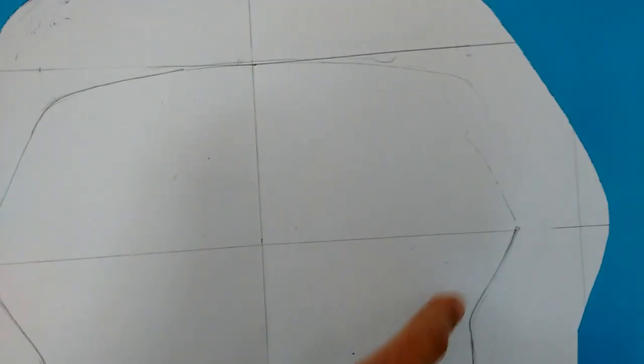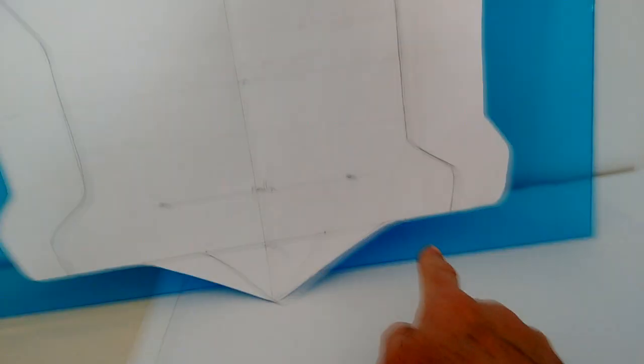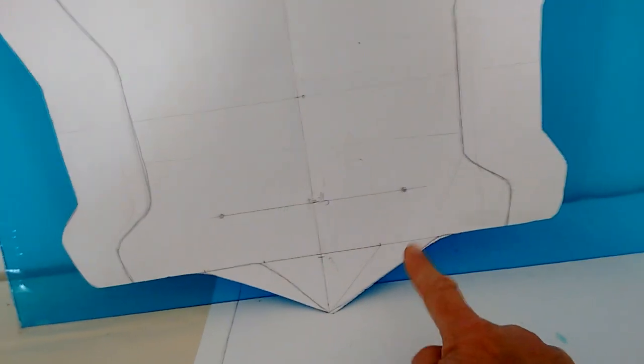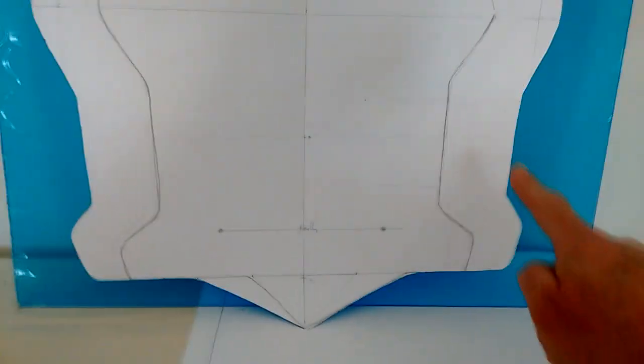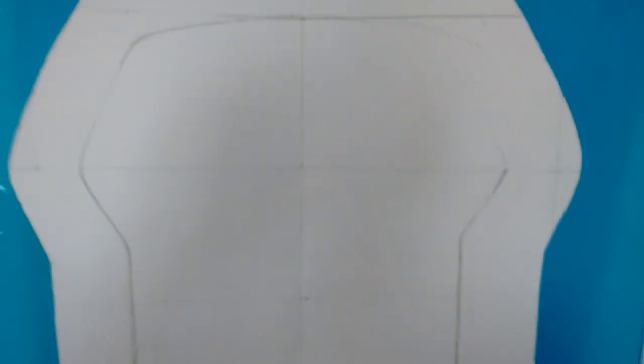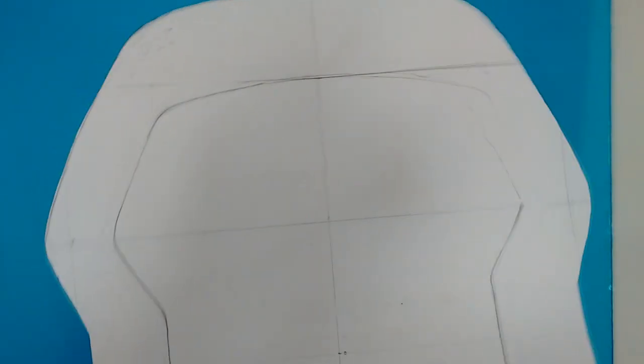Luego fui dibujando una parte, intentando que fuese como paralela a esta con lápiz, para poder ir borrando, ¿veis? Hice ese contorno, ese contorno, ese contorno, solamente hay que hacer la mitad, hasta aquí.